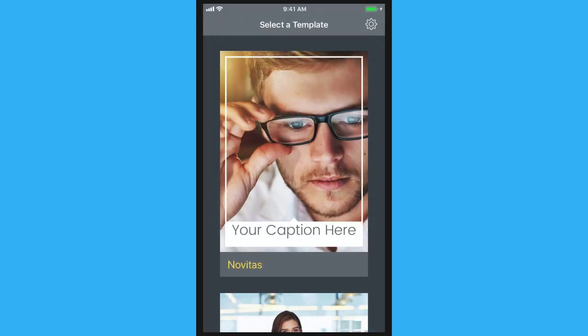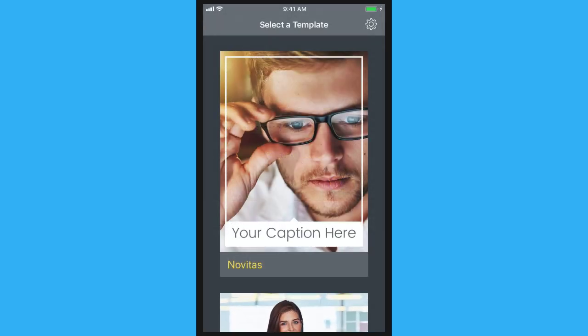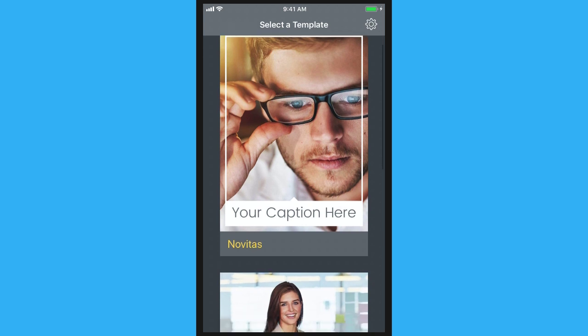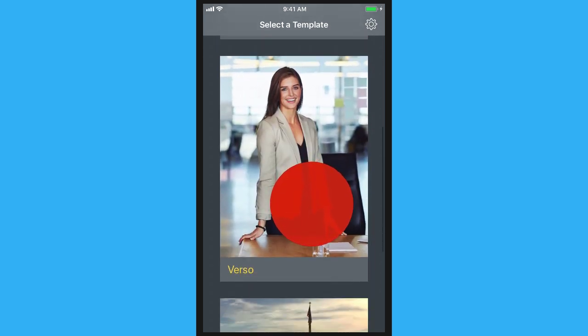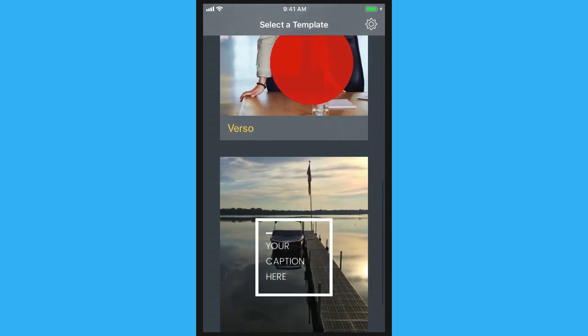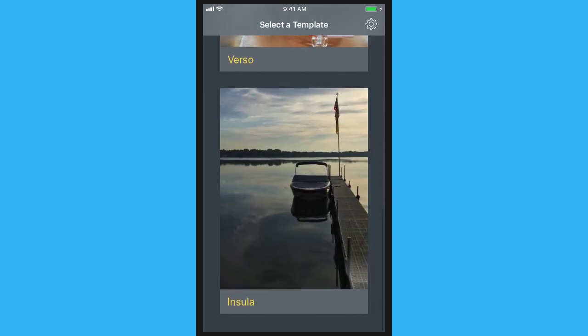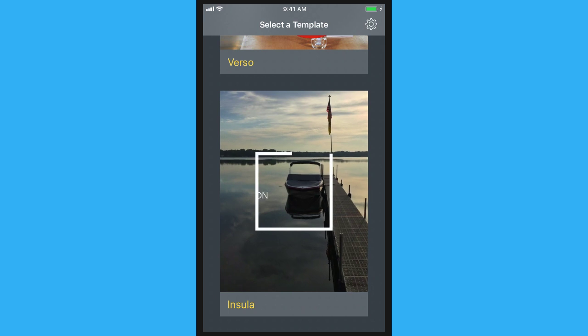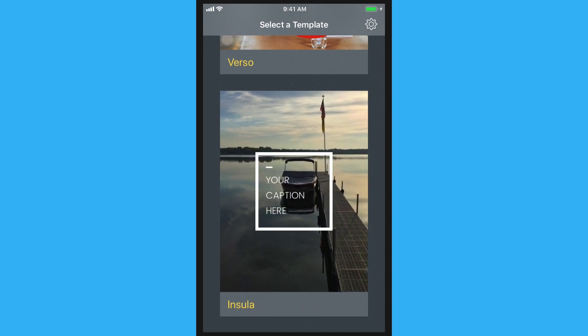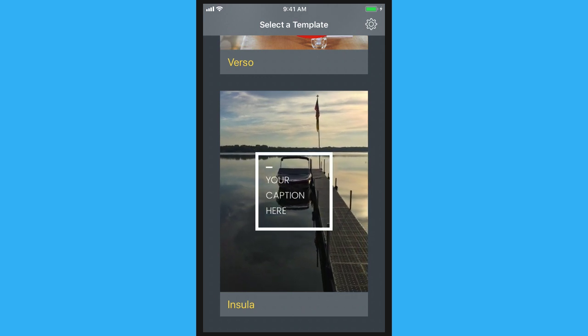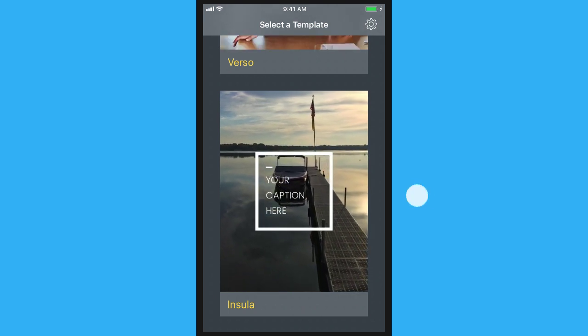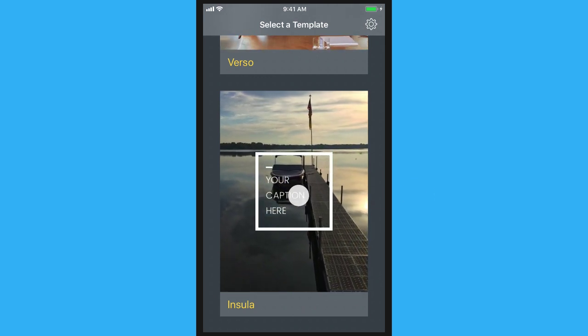The first step in animating an image is to choose a template. Scroll through the list of options and select one you like, and don't worry — if you change your mind later, you can always go back and choose a different one.